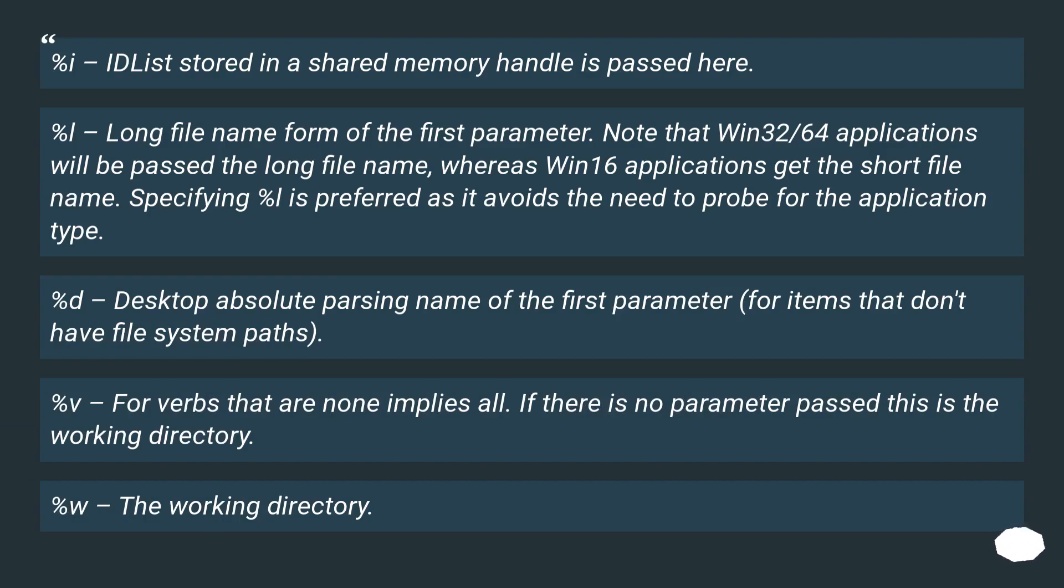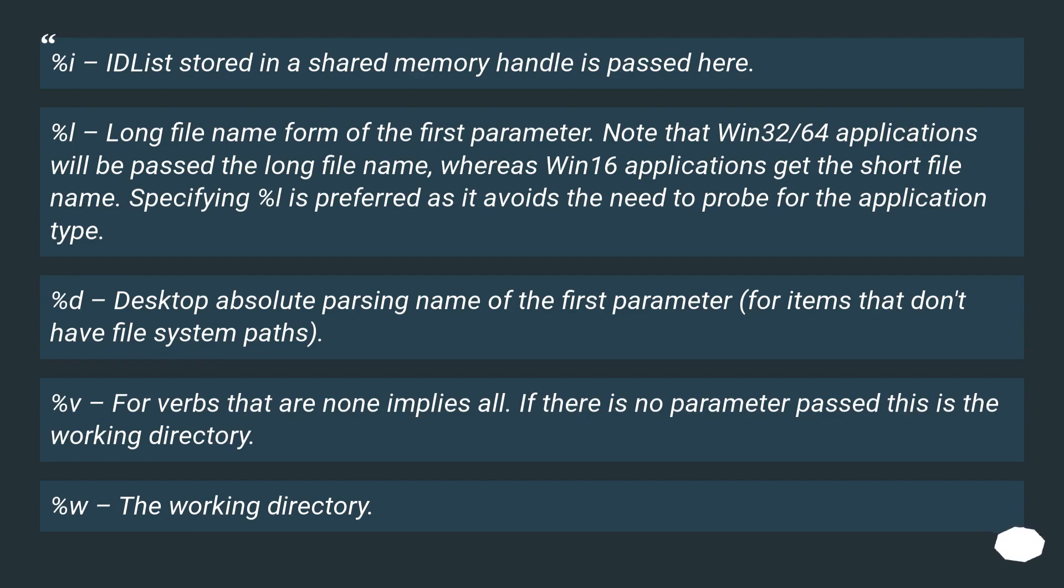%l - long file name form of the first parameter. Note that Win32/64 applications will be passed the long file name, whereas Win16 applications get the short file name. Specifying %l is preferred as it avoids the need to probe for the application type.